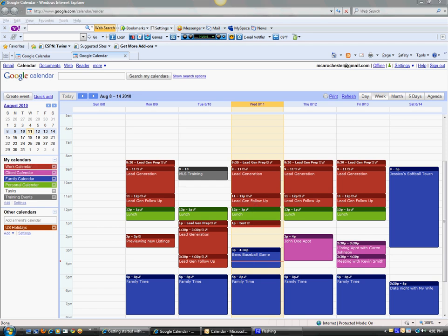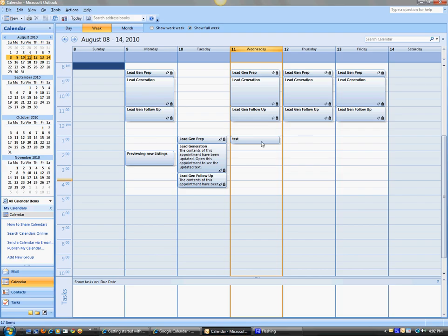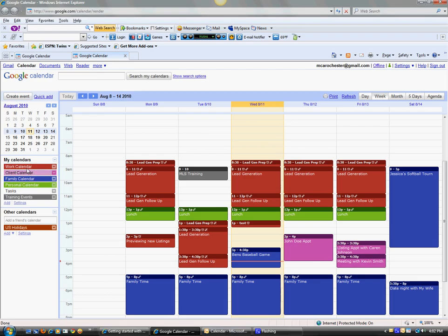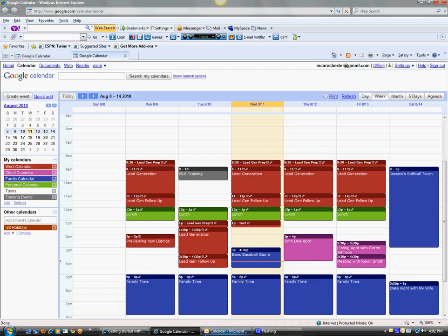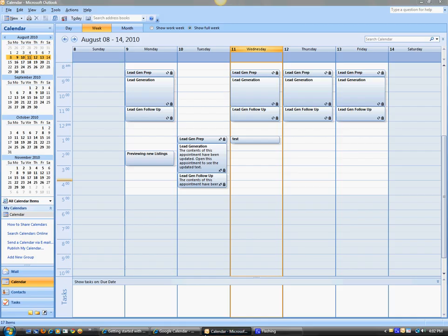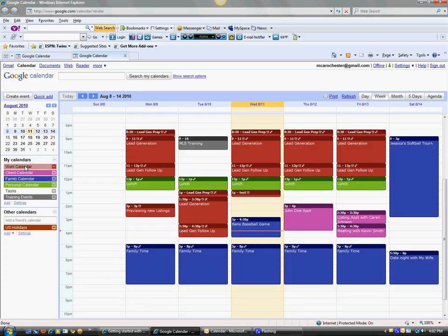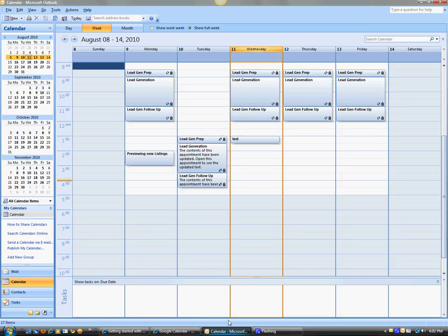So anytime you schedule something in Outlook, it will come into your top calendar item, so it will be considered a work item. So the stuff that you want to have show up in Outlook, you're going to want to have be your top calendar up here, and then those will sync every ten minutes.